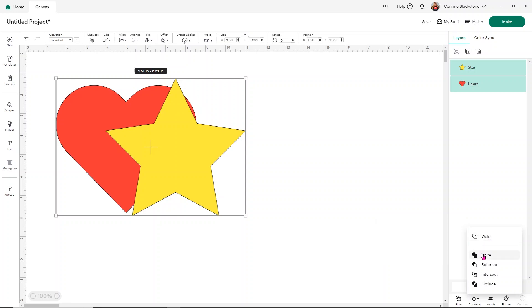And then under Unite, it says that combines two or more objects together into one new object. Each new layer appears as a new editable layer, which I know can be a little bit confusing. So let's use Unite first.